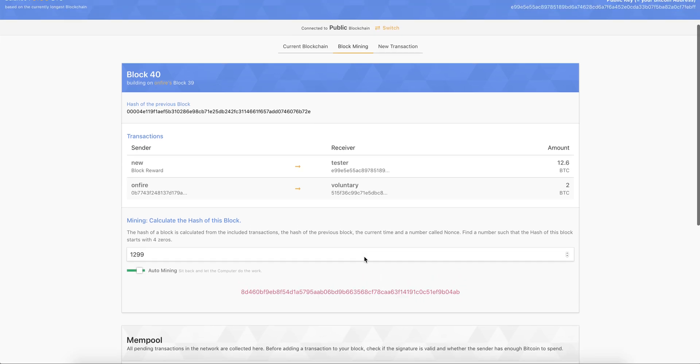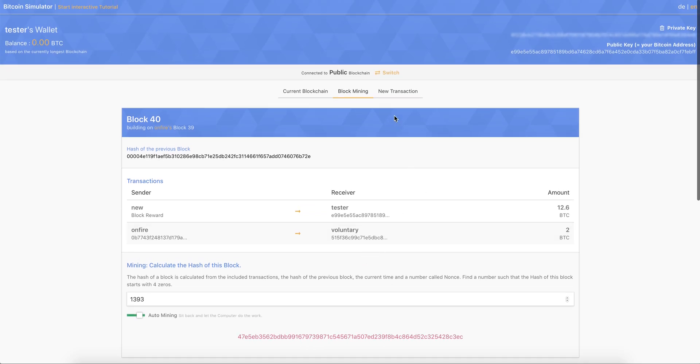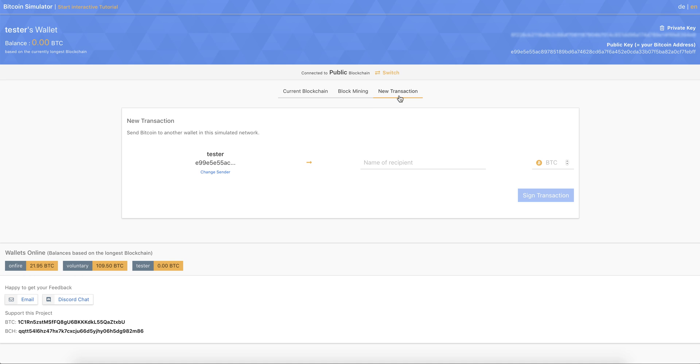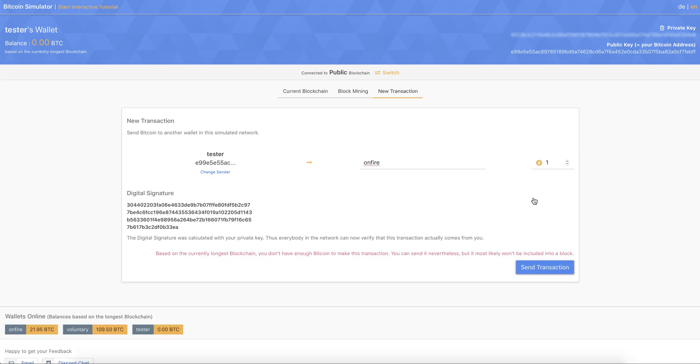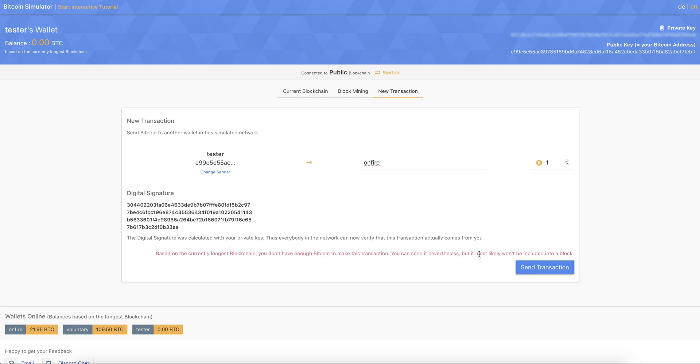So whilst doing that, we can take a look at new transaction. When we want to make a new transaction, we just go here, and then we can just enter the name we want to send something to, maybe Onfire, one Bitcoin, we sign our transaction with our private key. And then we can send the transaction. But at the moment, obviously, we don't have enough balance to send it, we can send it anyway. But it doesn't make sense because nobody would possibly include it into a block.